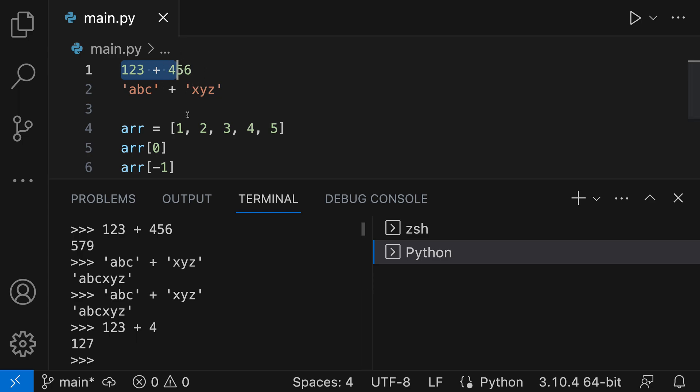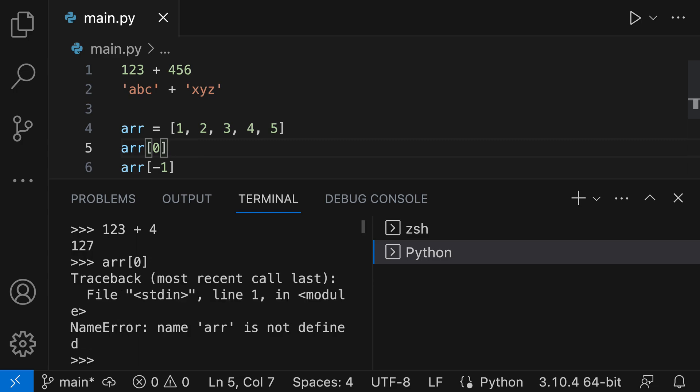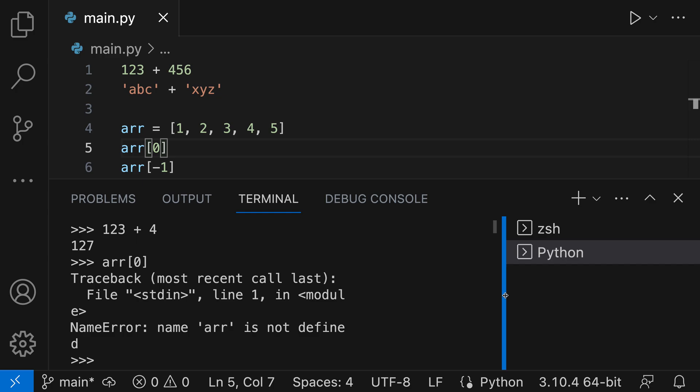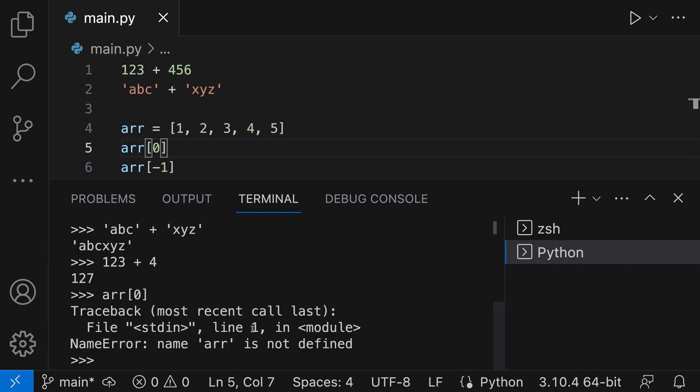One thing to keep in mind when using this feature is that it's always going to run the selected expression in a consistent Python environment. So let's go down here to line 5 where we're trying to access a value from an array. I'm going to place my cursor on line 5 and then press Shift+Enter or Shift+Return, and you can see in this case it's telling us that the value we're trying to access - array in this case - is not defined.